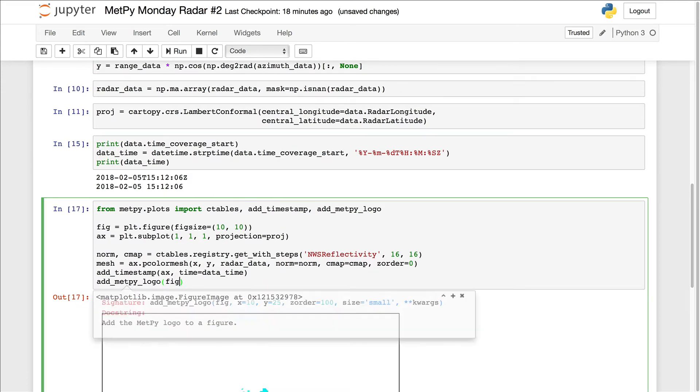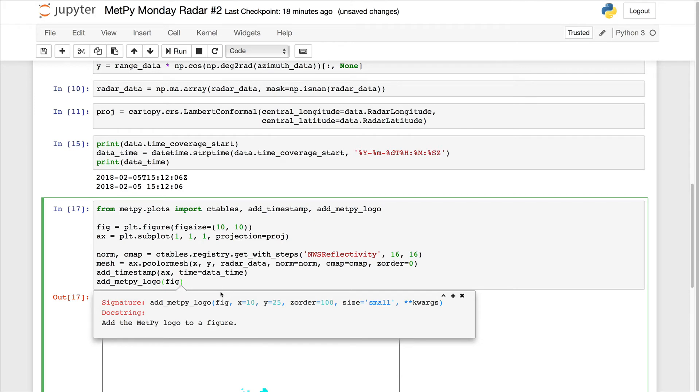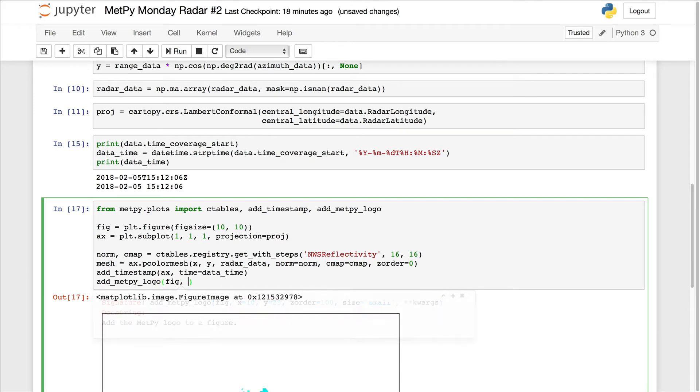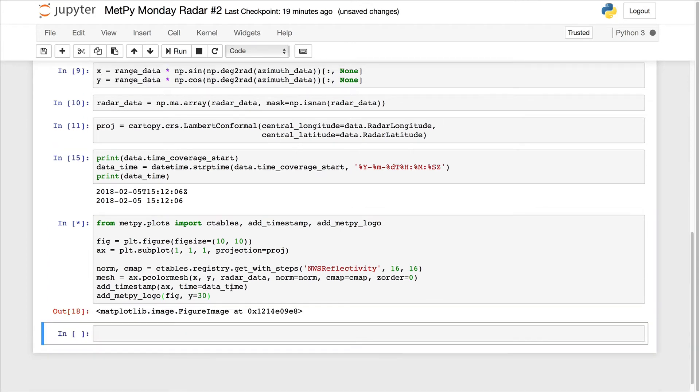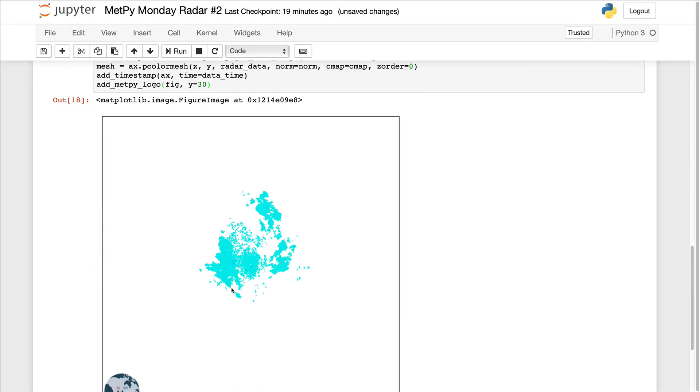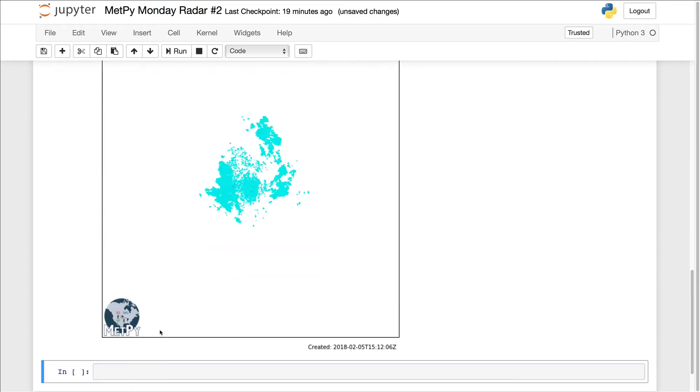If you look at the defaults, you can specify an X and Y position. Y defaults to 25. So let's give that another five pixels of padding. Let's say Y equals 30. And that looks a lot better.